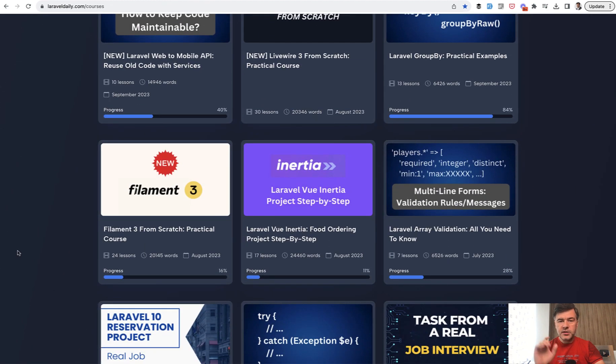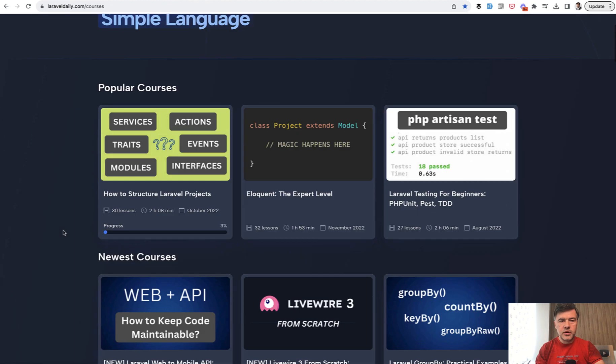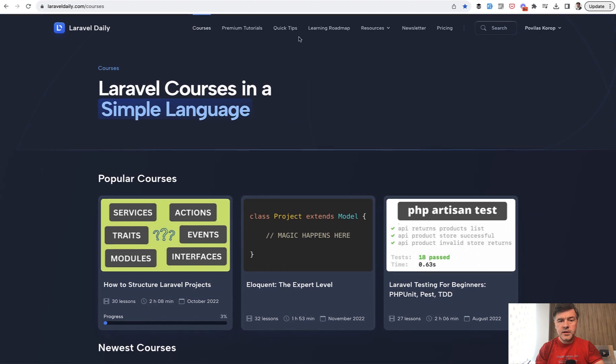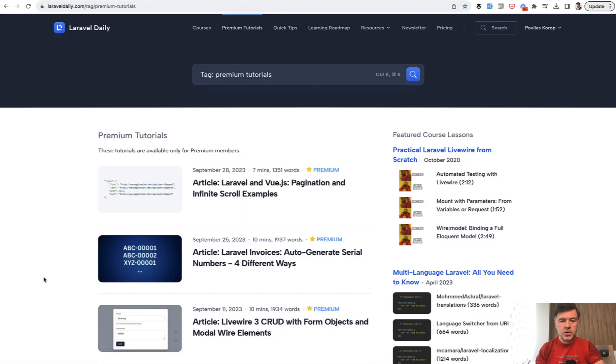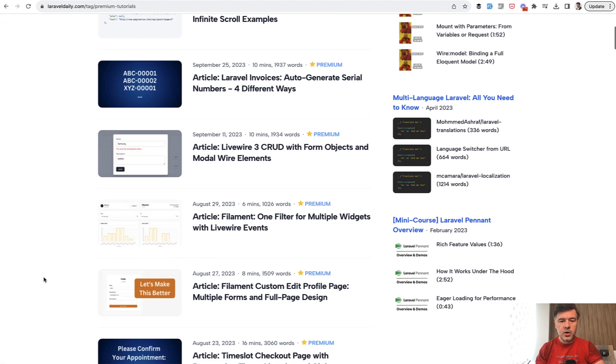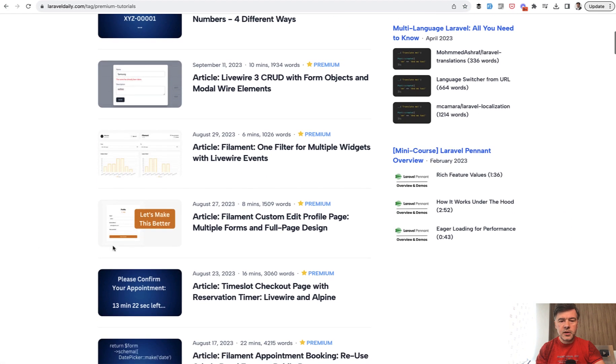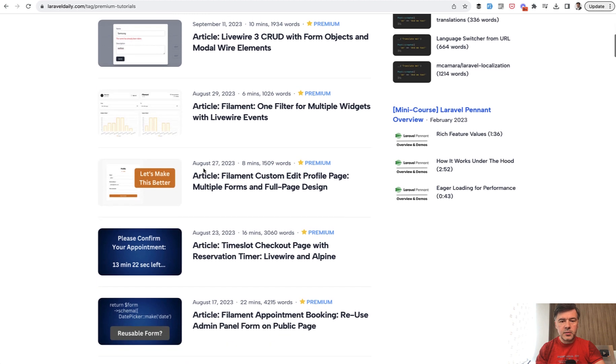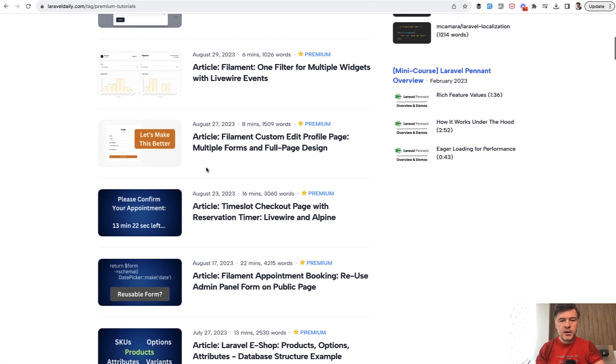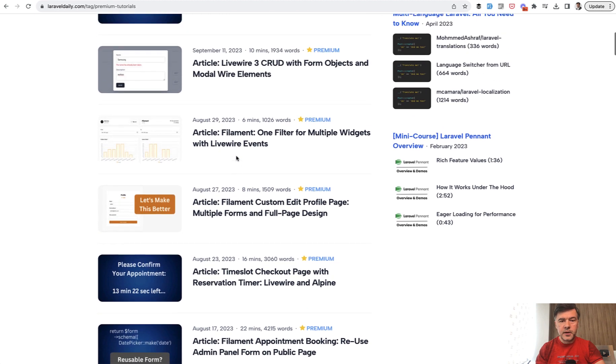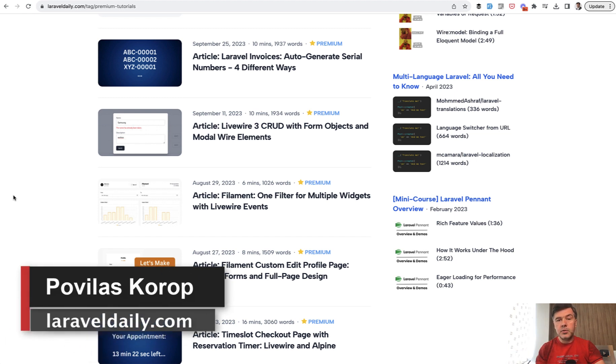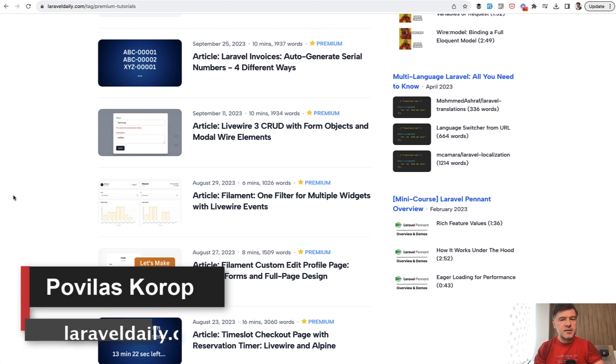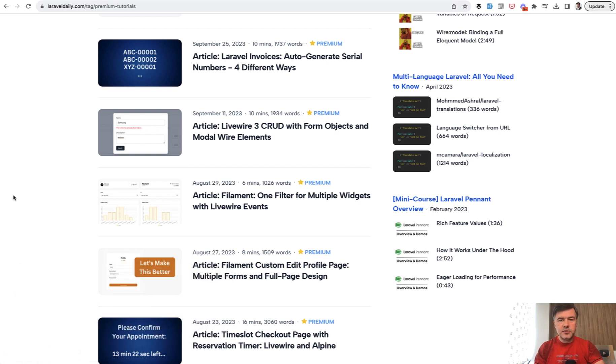If you haven't really started step by step you can start from scratch in our course and also in our premium tutorials. Some of them are about filament like this one for example about filters, about edit profile page and also some livewire under the hood. So subscribe to Laravel daily premium membership to get all of that and also you will support this channel by doing that and see you guys in other videos.